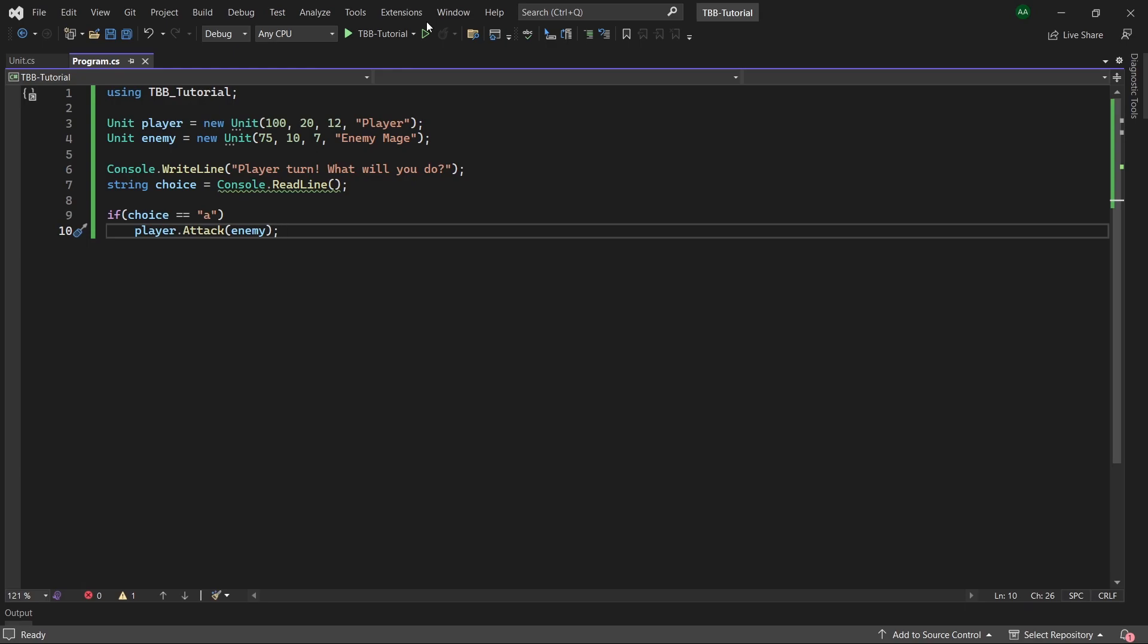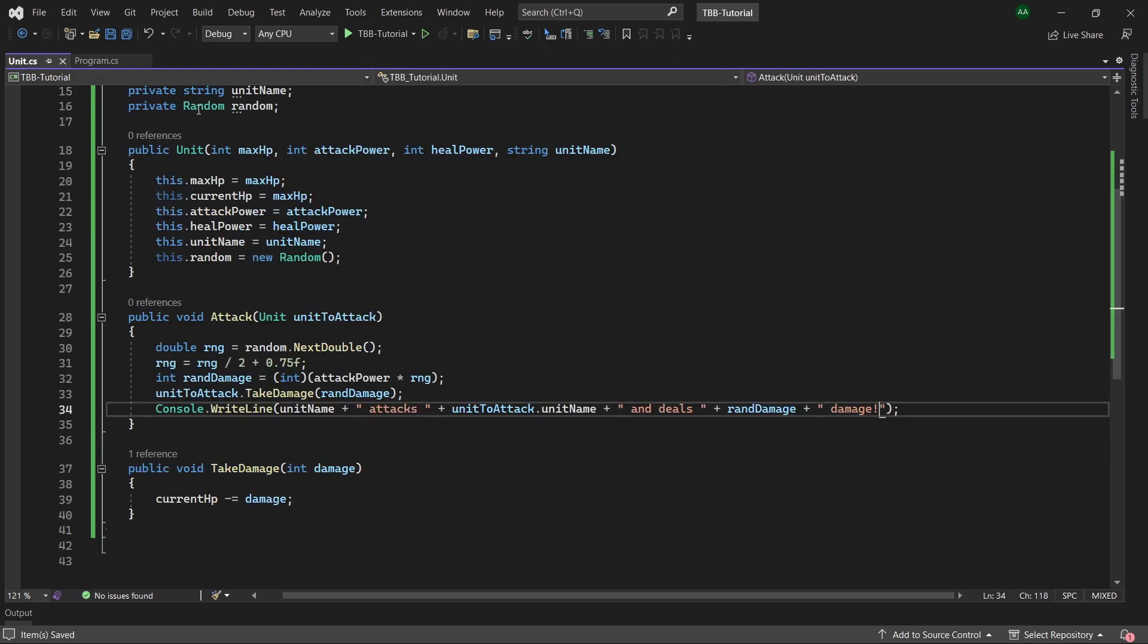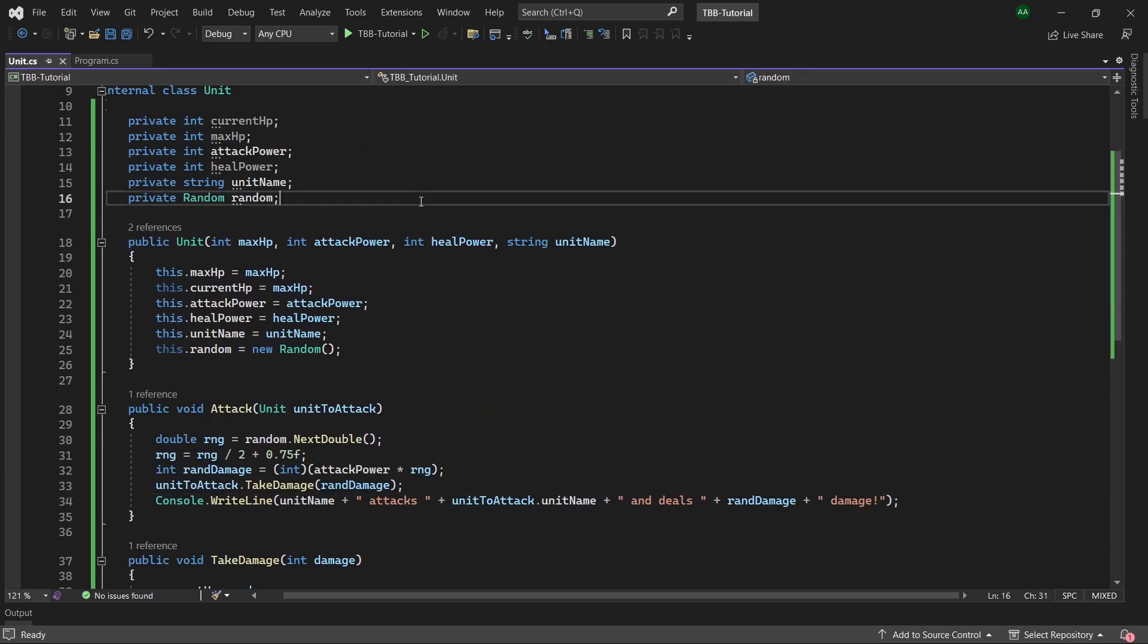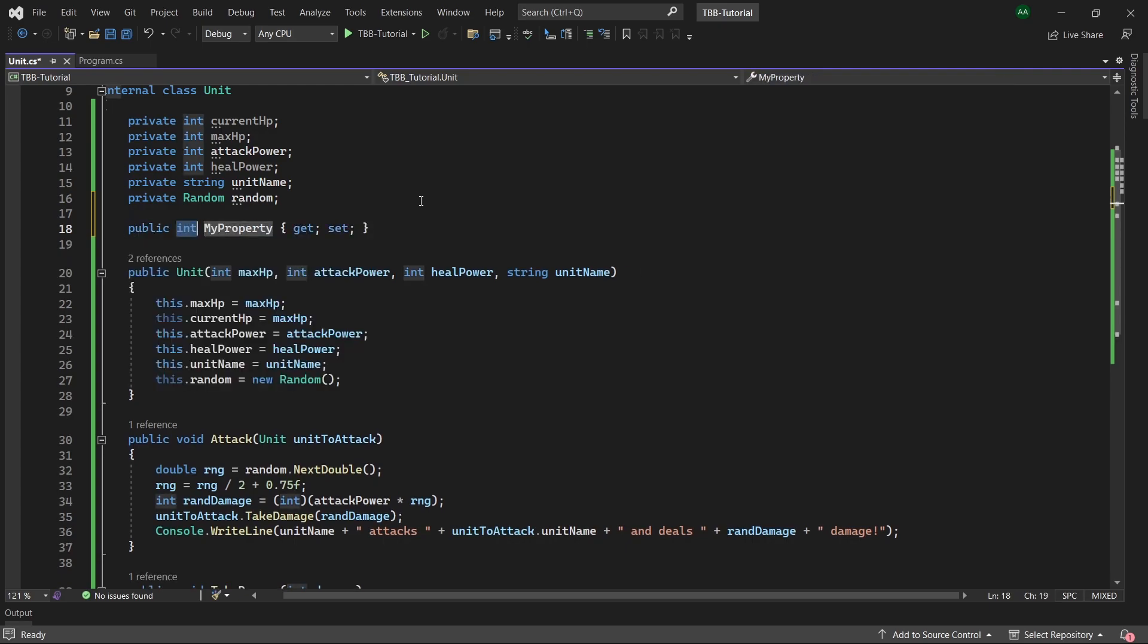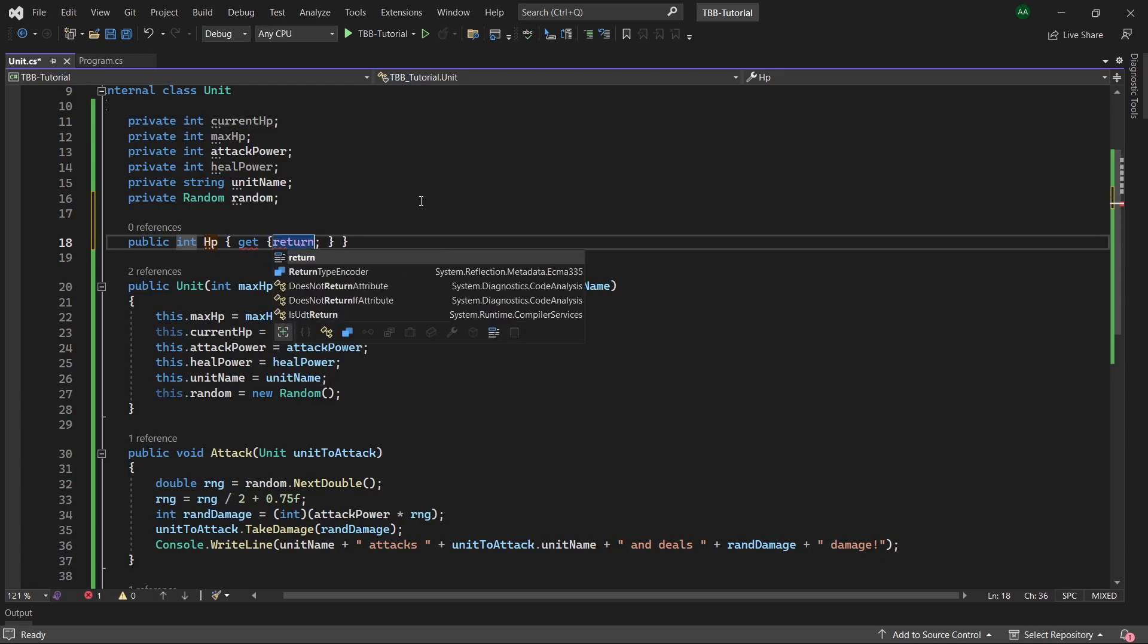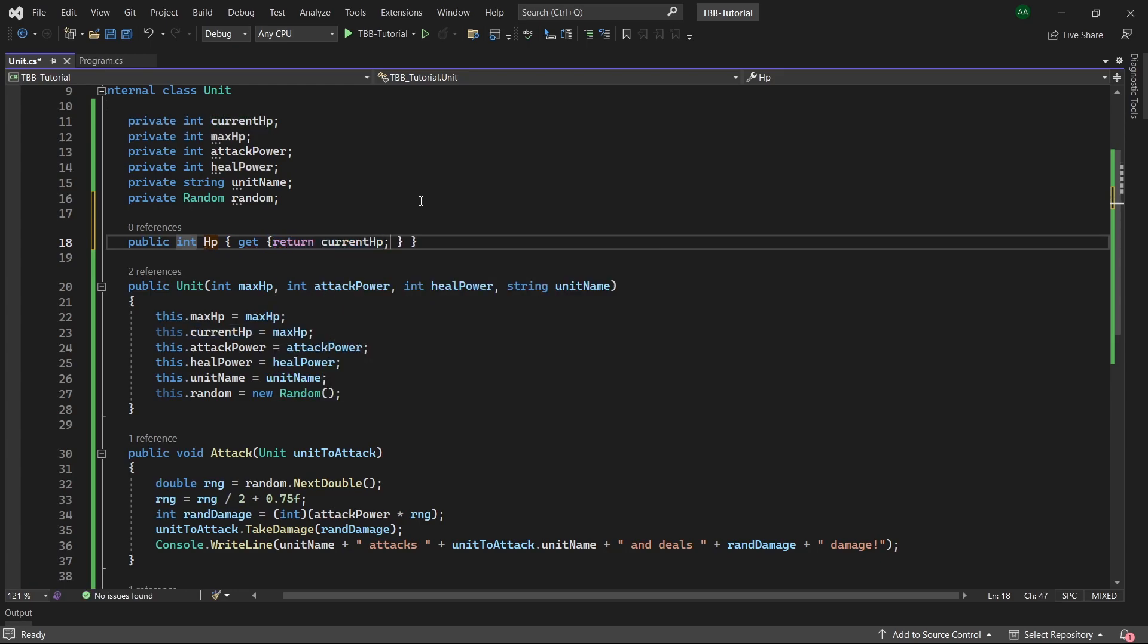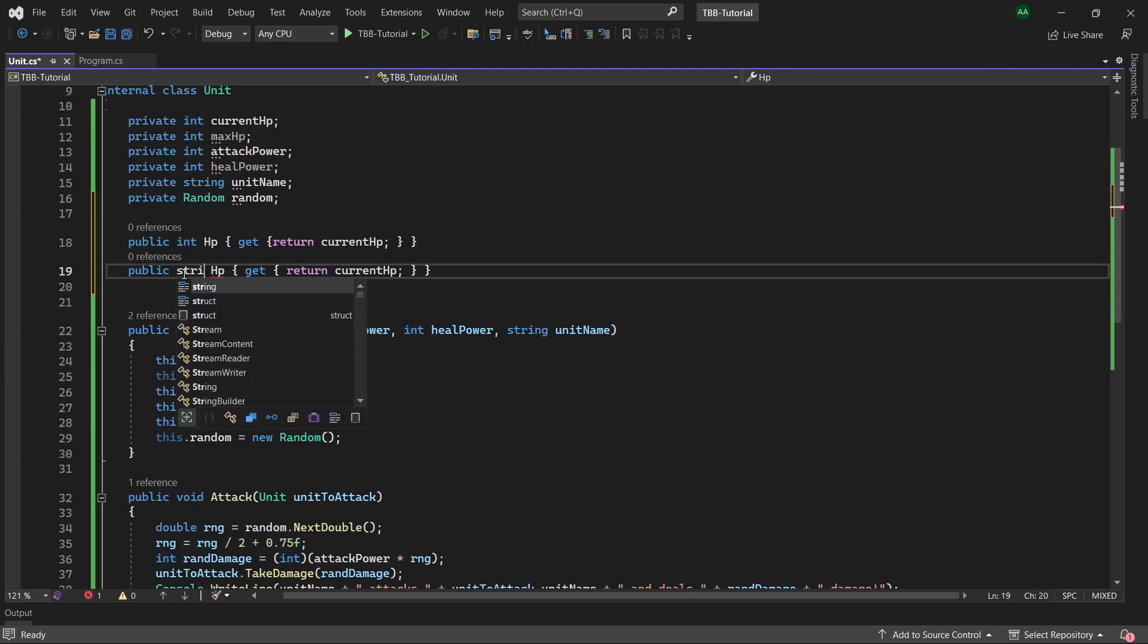So firstly let's go to our unit class and use some properties to get some fields. So we will create a prop called, firstly we'll do it for the current hp so we'll name this hp, remove the setter, return current hp. Then we can copy it and below it we can create a string, name this unit name and return the unit name.